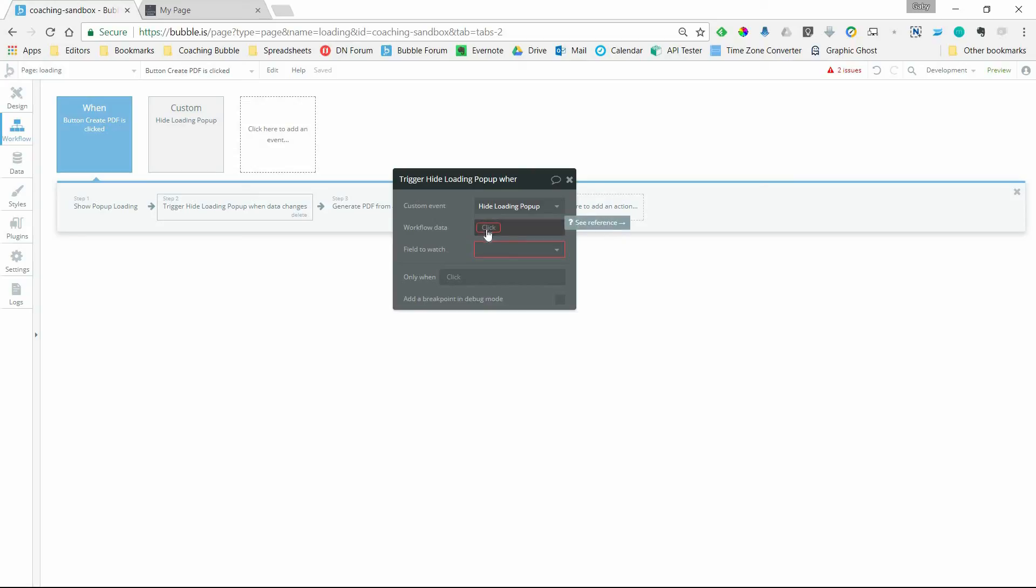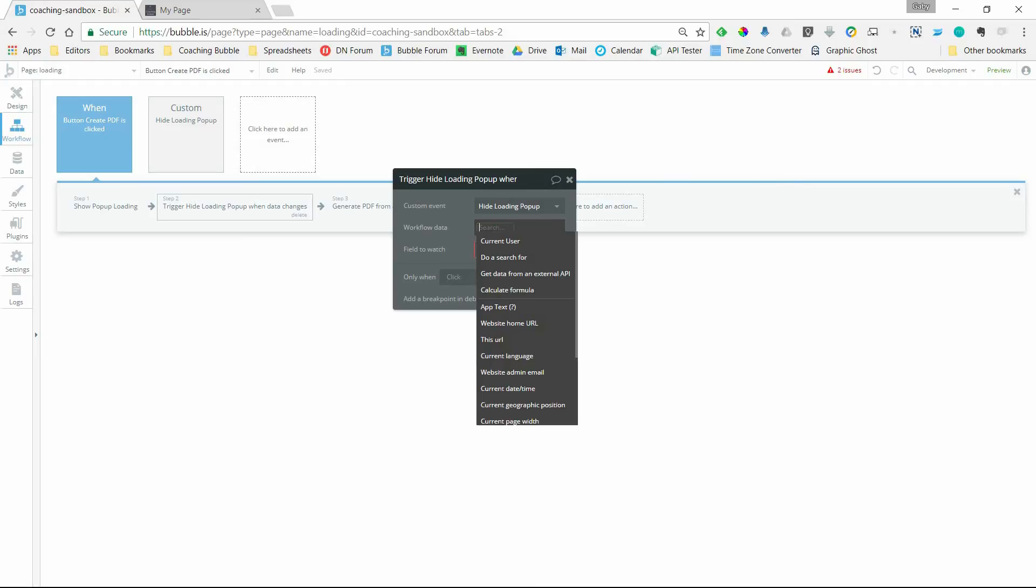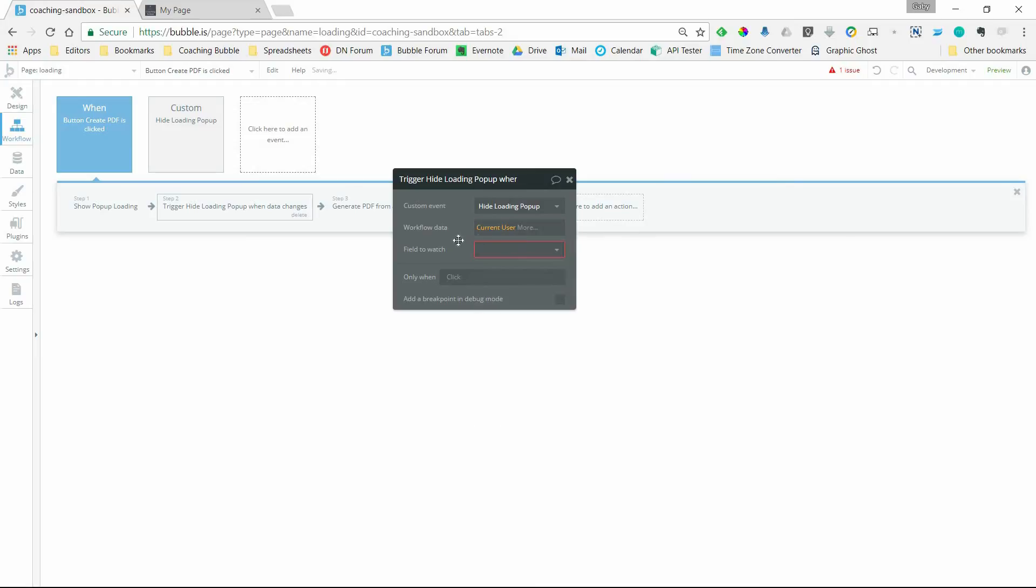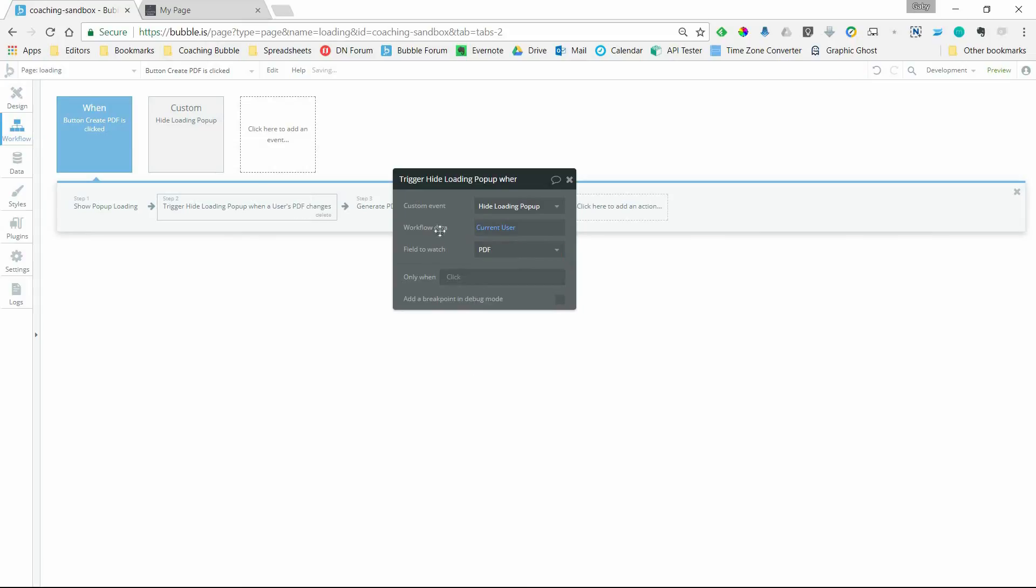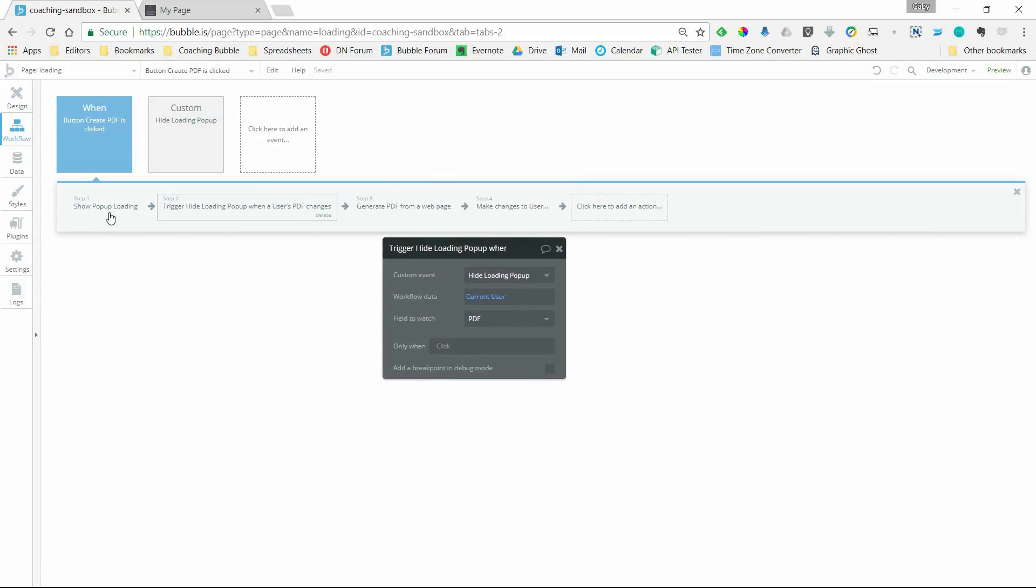It's going to be the current user. And then the field to watch is going to be that PDF field. So we'll show the pop-up, we'll say, hey, keep an eye on this PDF field for the current user.